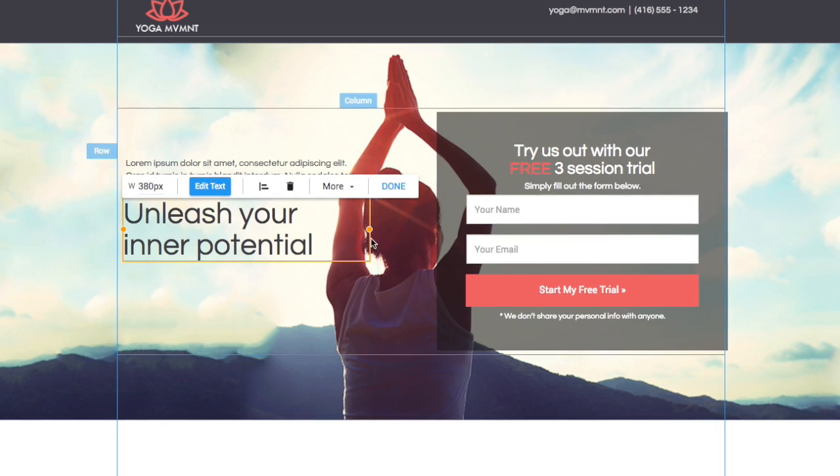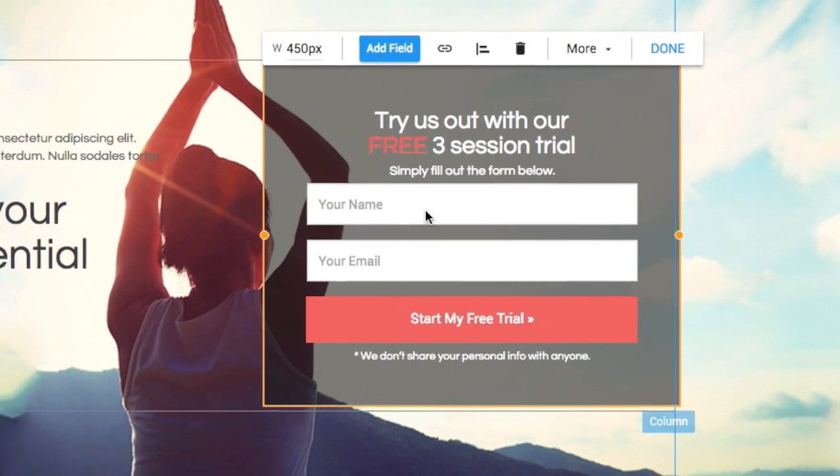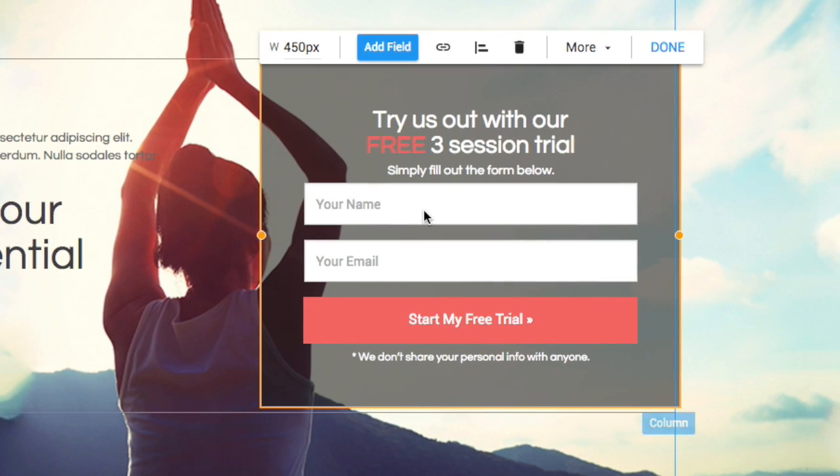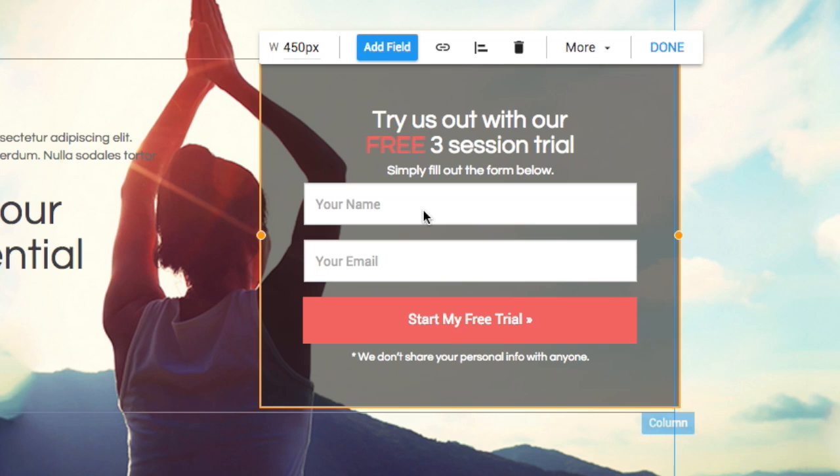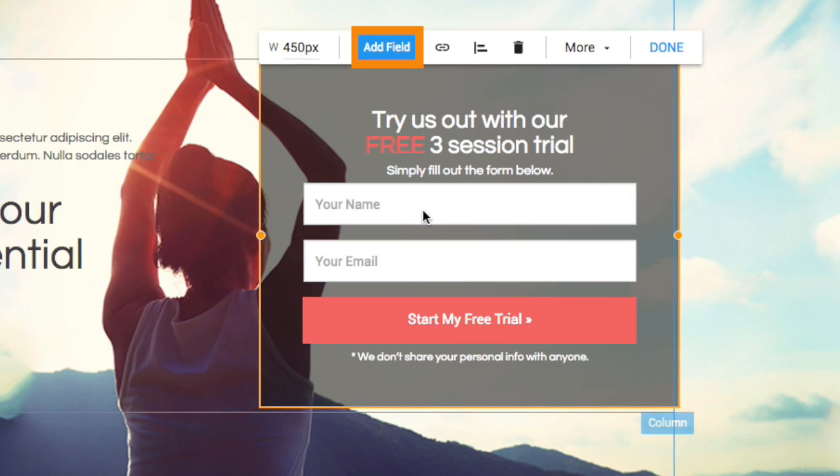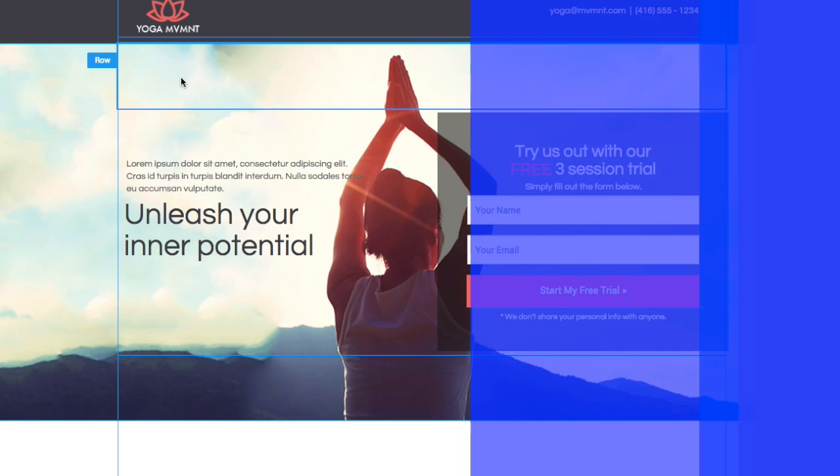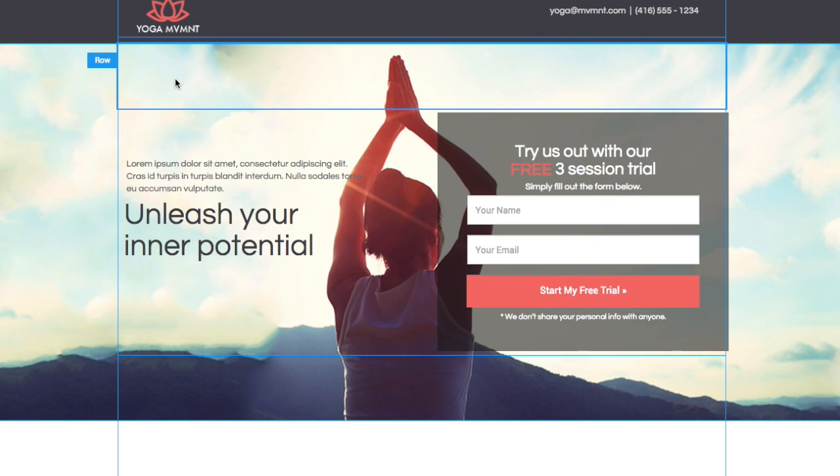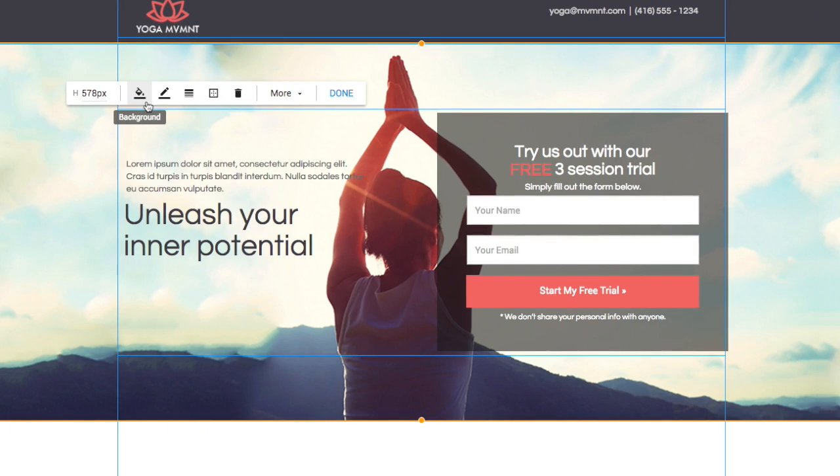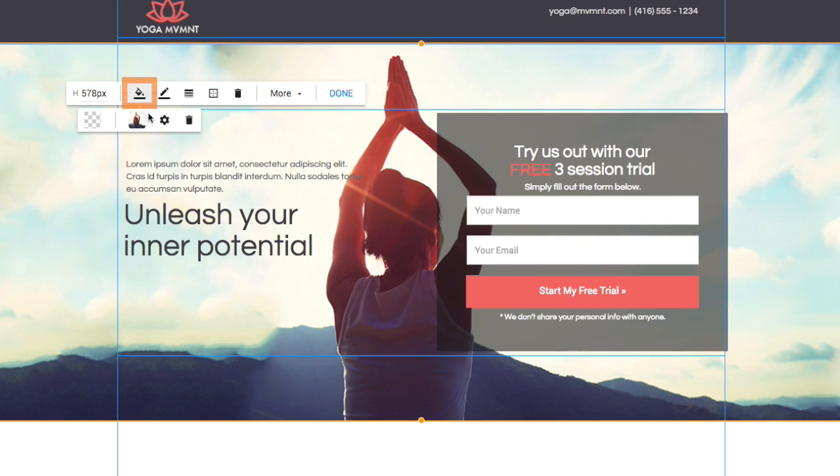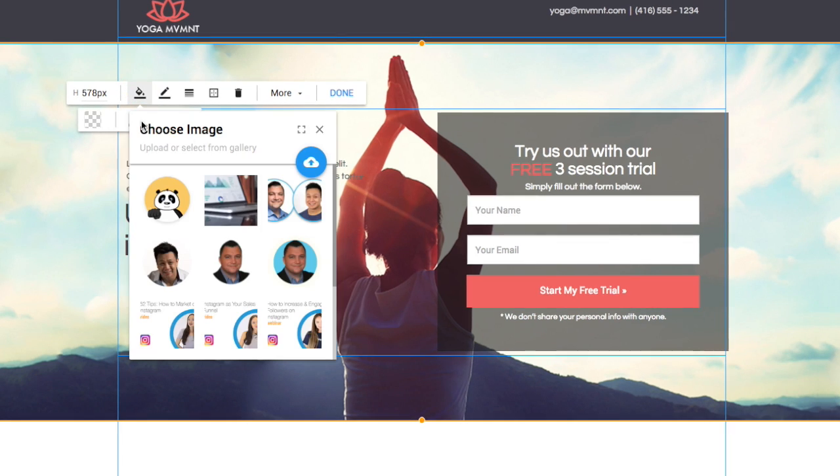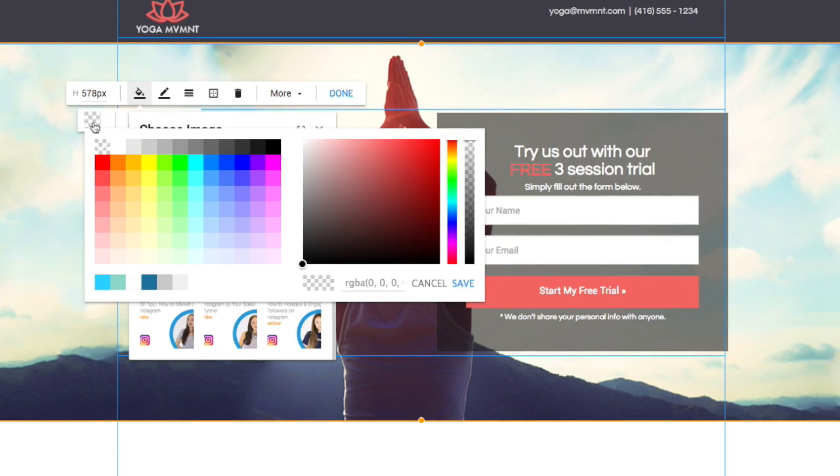Note that some elements like the form will have a link symbol for you to choose where you want to send them after they click through, and you'll see the option to add all kinds of fields to your form. Also note to change any background color, simply click the area and hit the paint pot to choose an image or color.